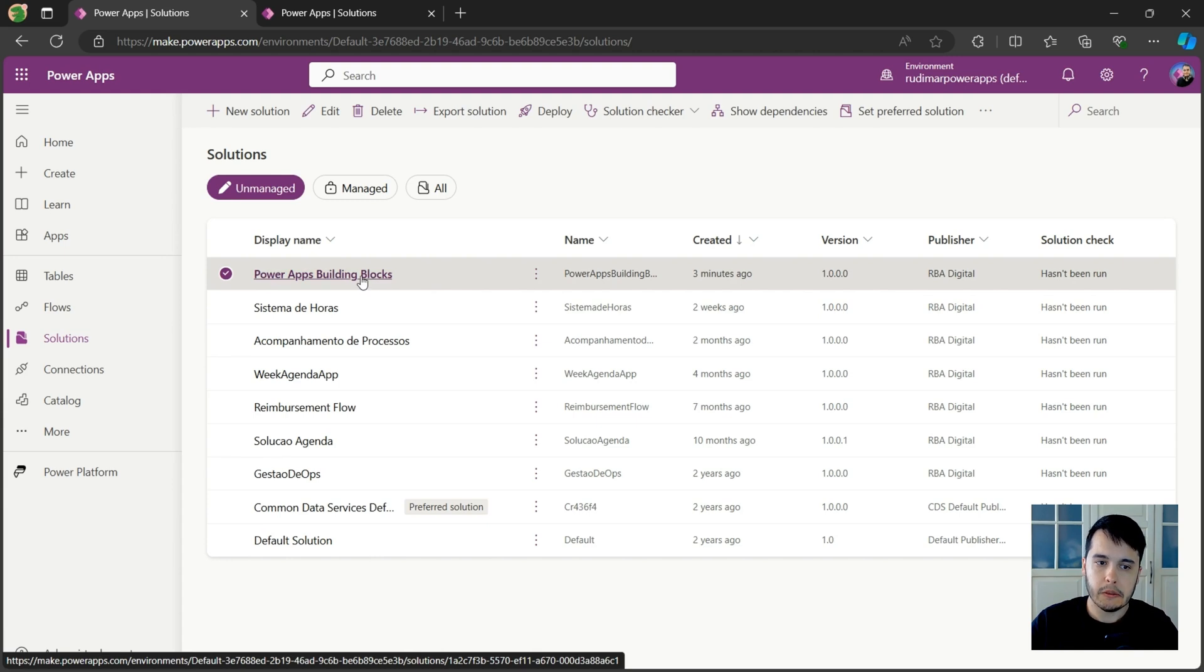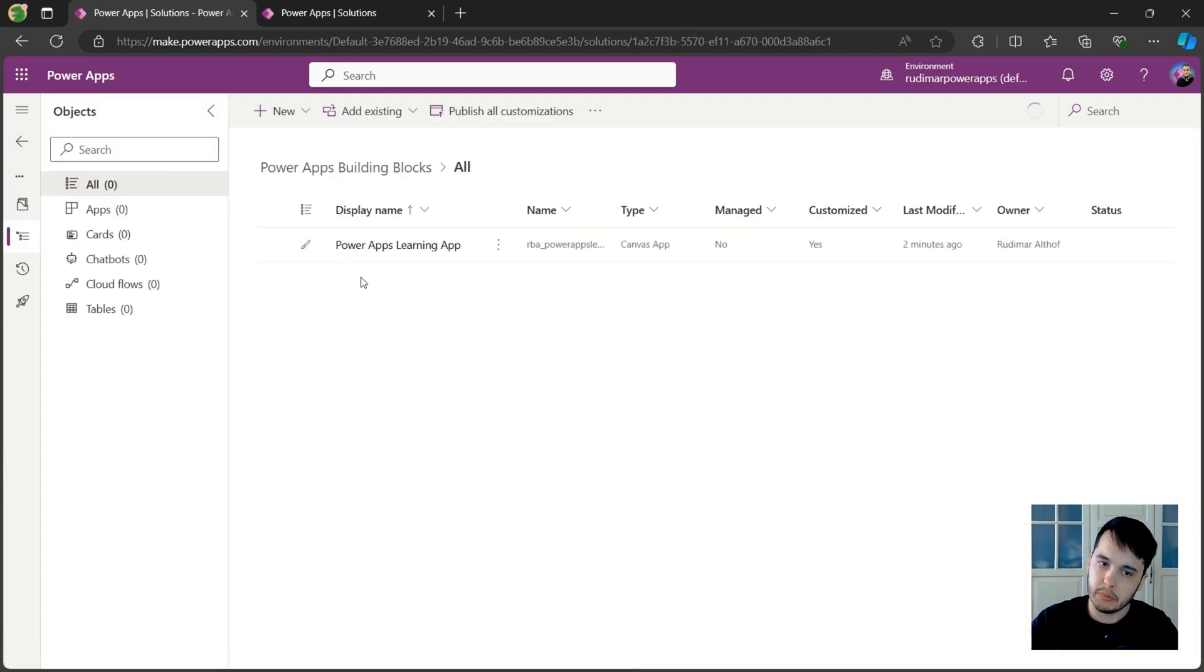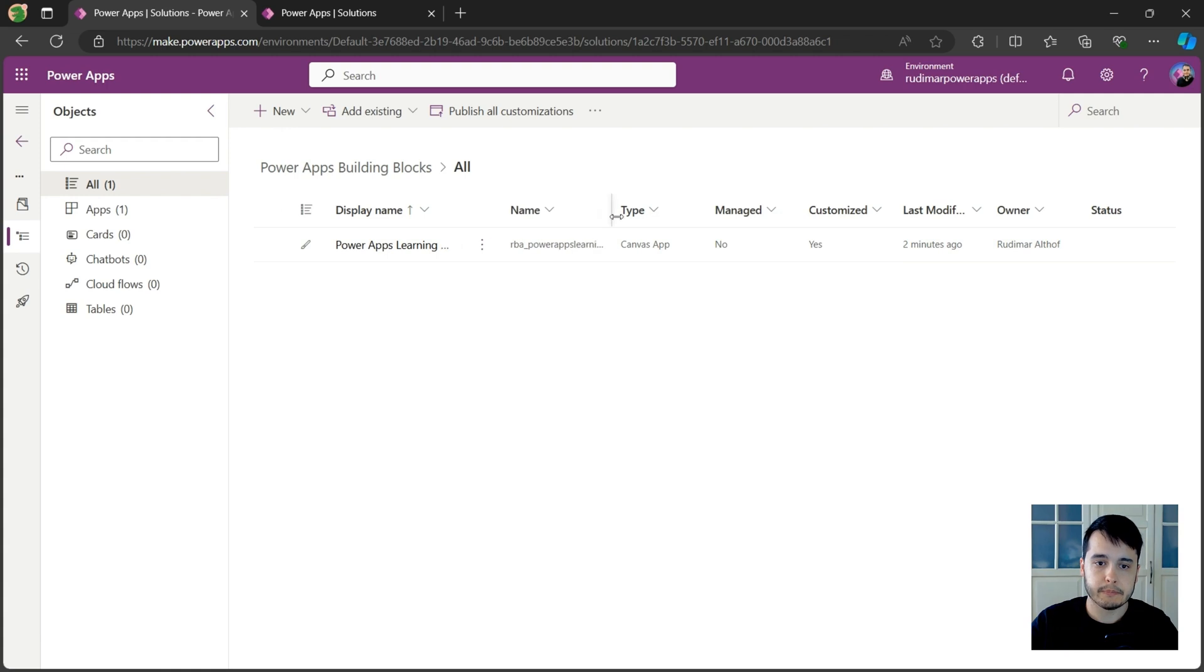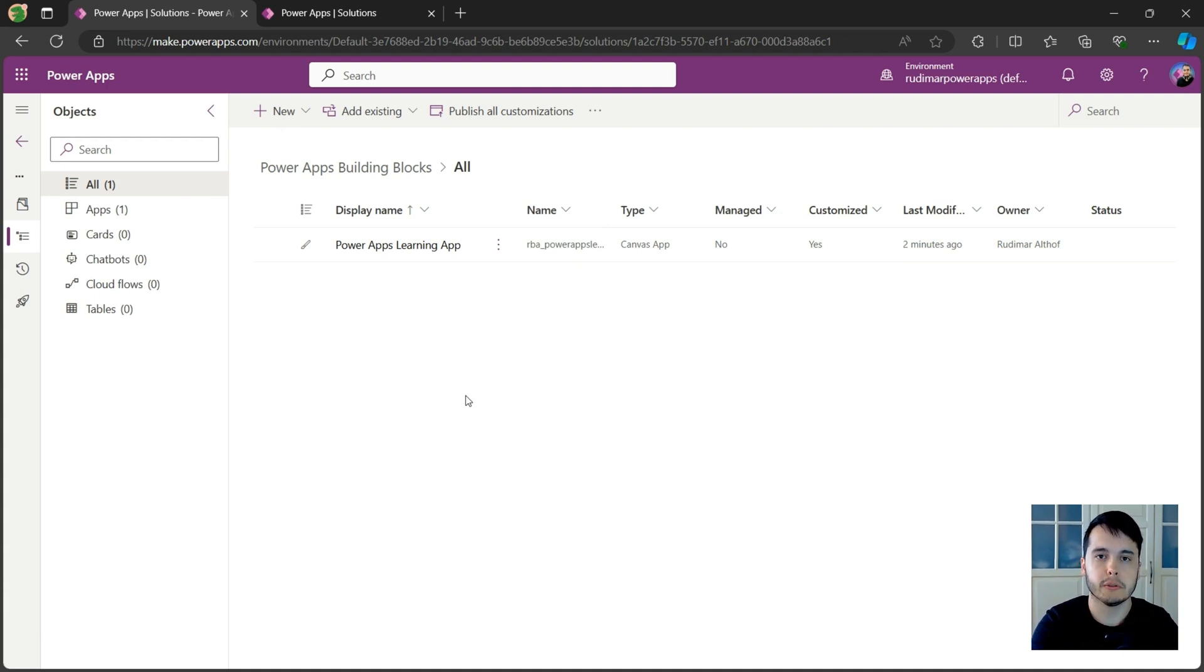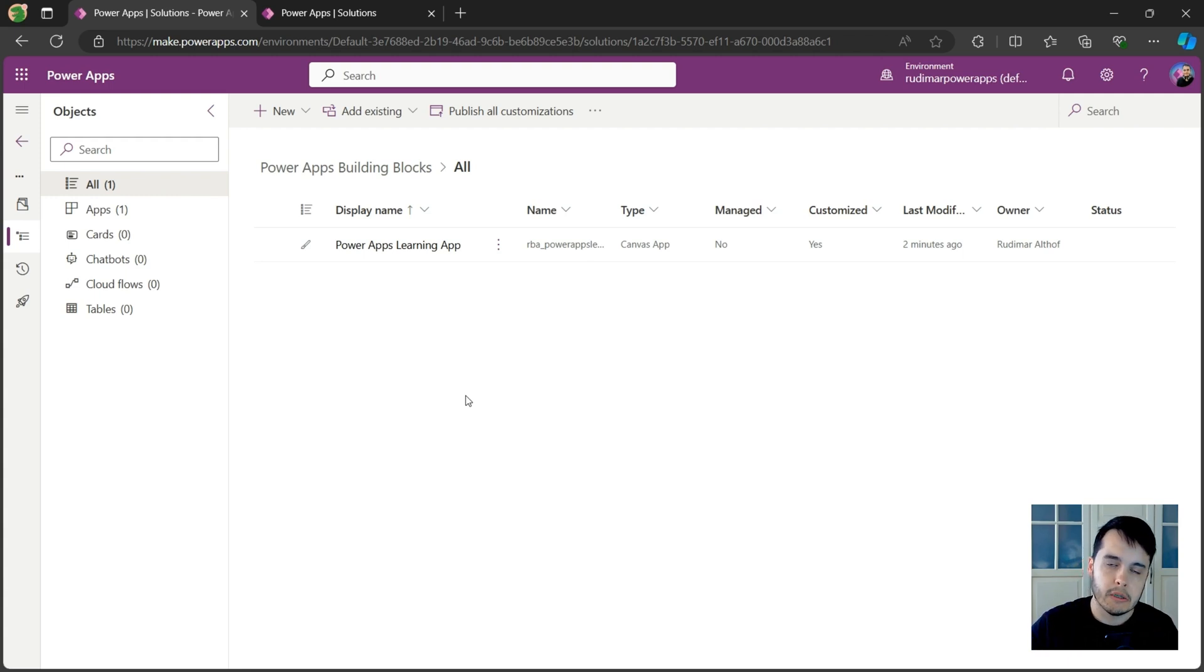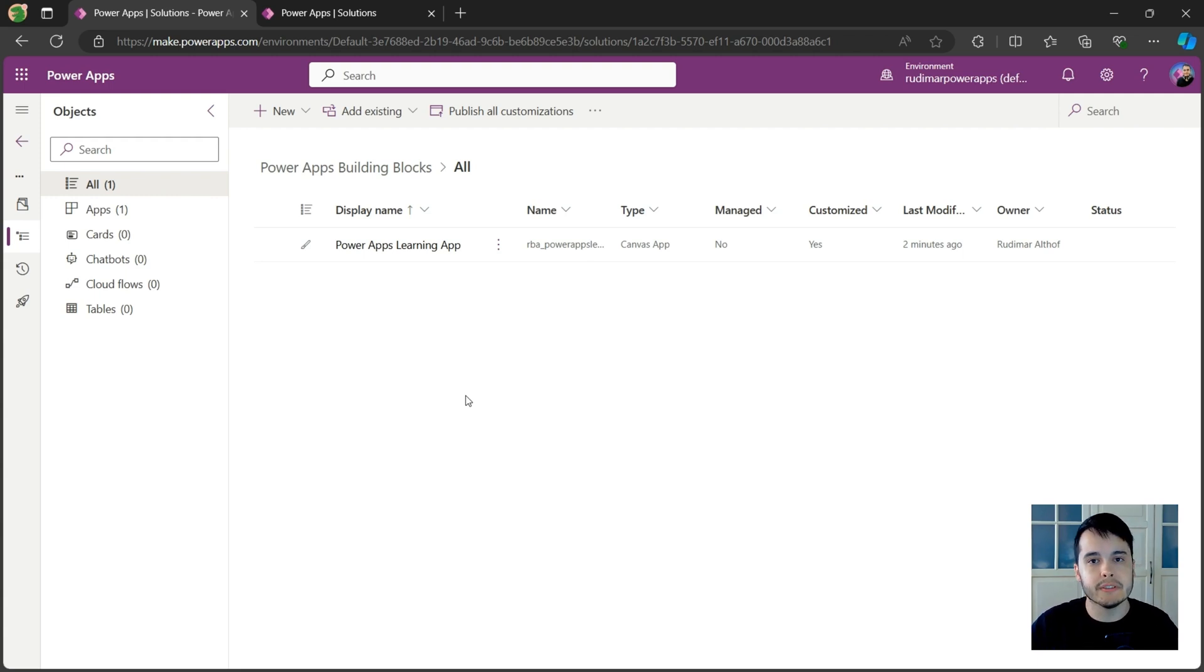Okay, now I can go open the solution. And here is my app. If you cannot create a solution, don't worry. You can do your app outside the solution. But if we can create one, I strongly advise to do that. Now in the next lessons, we are going to get started learning how to build things inside the canvas app. See you there.